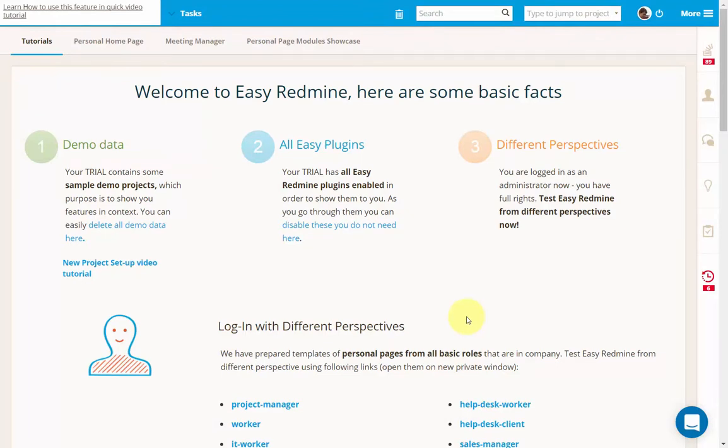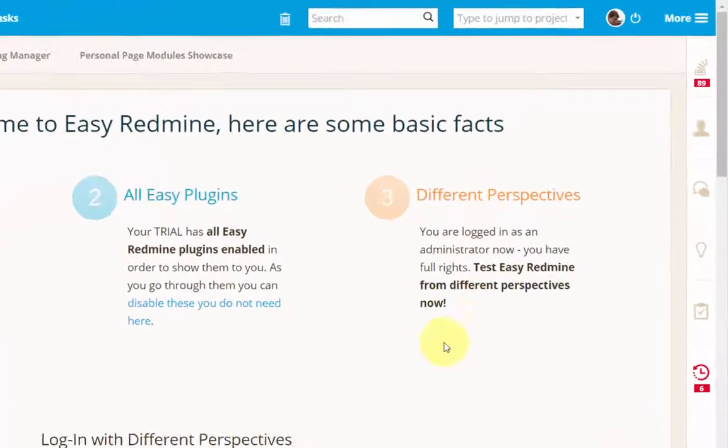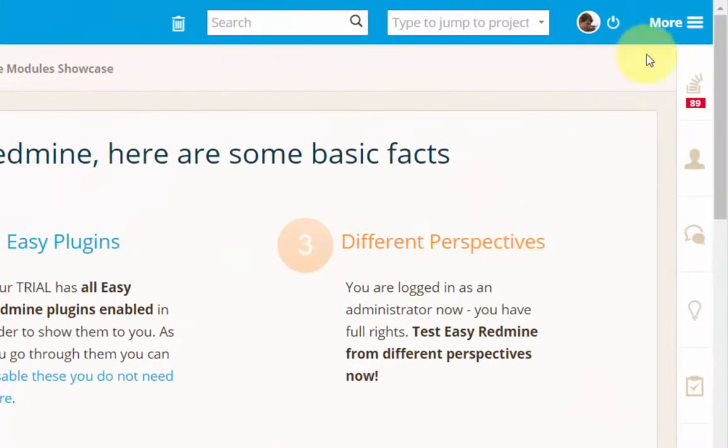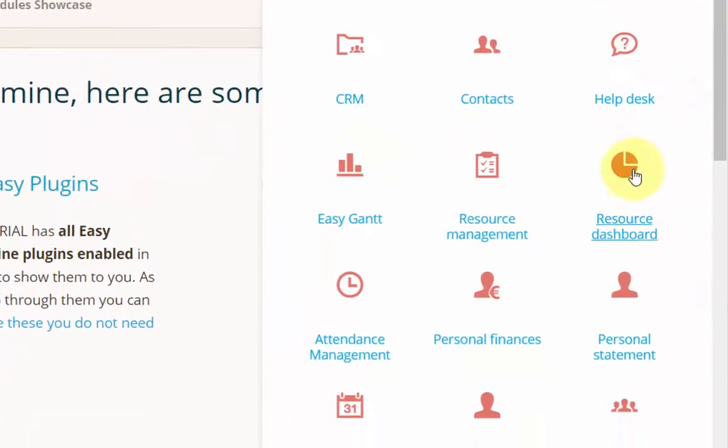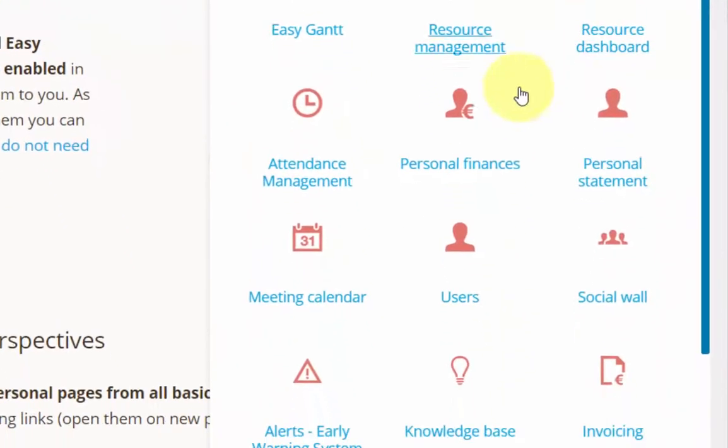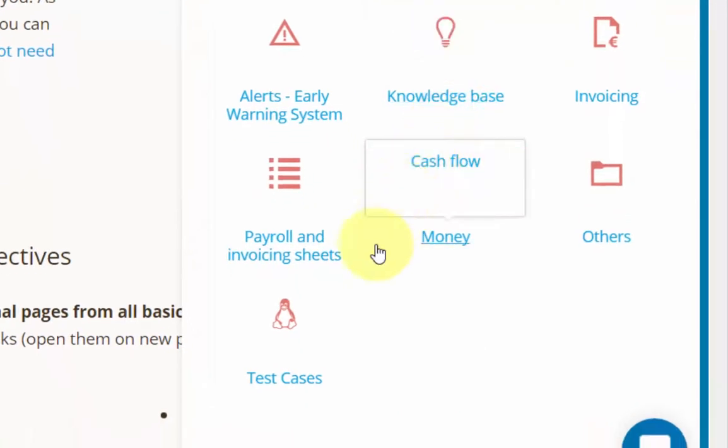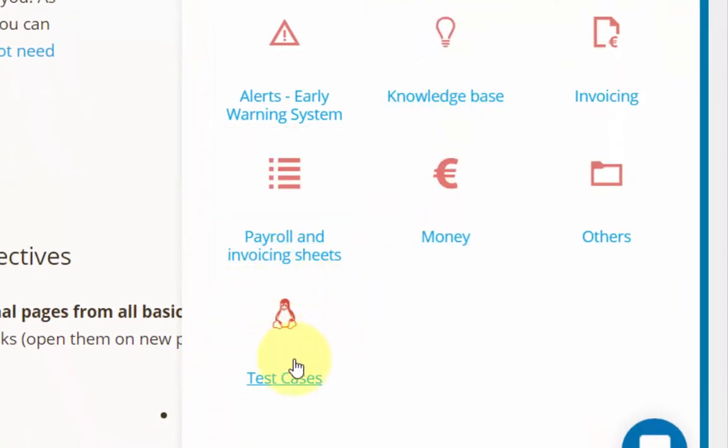The test case module is available both on the global and project level. The global level can be accessed via the More menu by clicking on the test case icon.